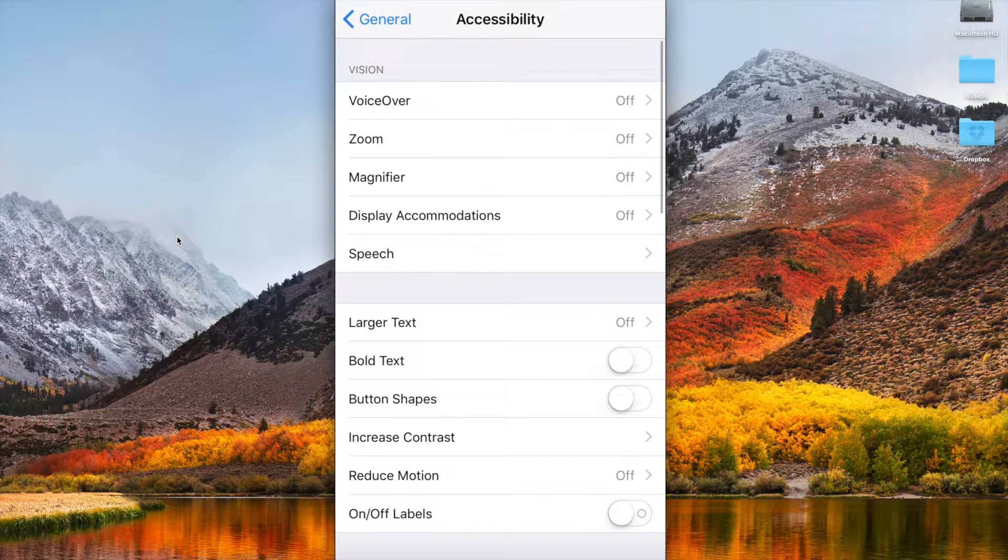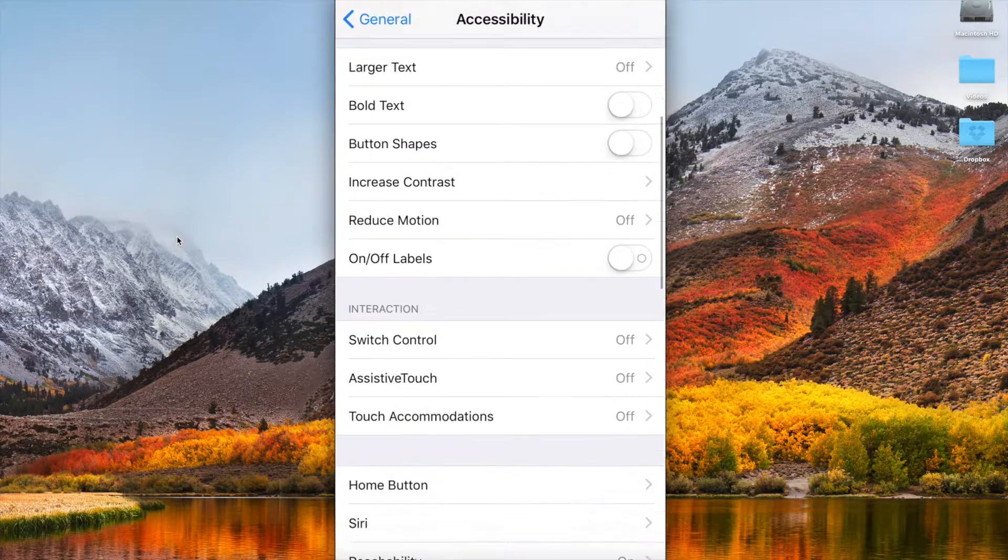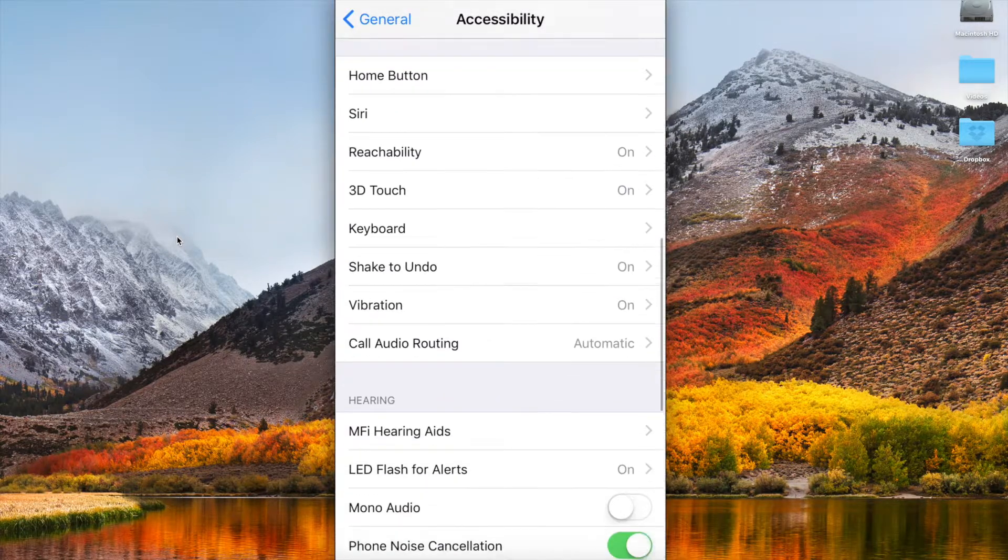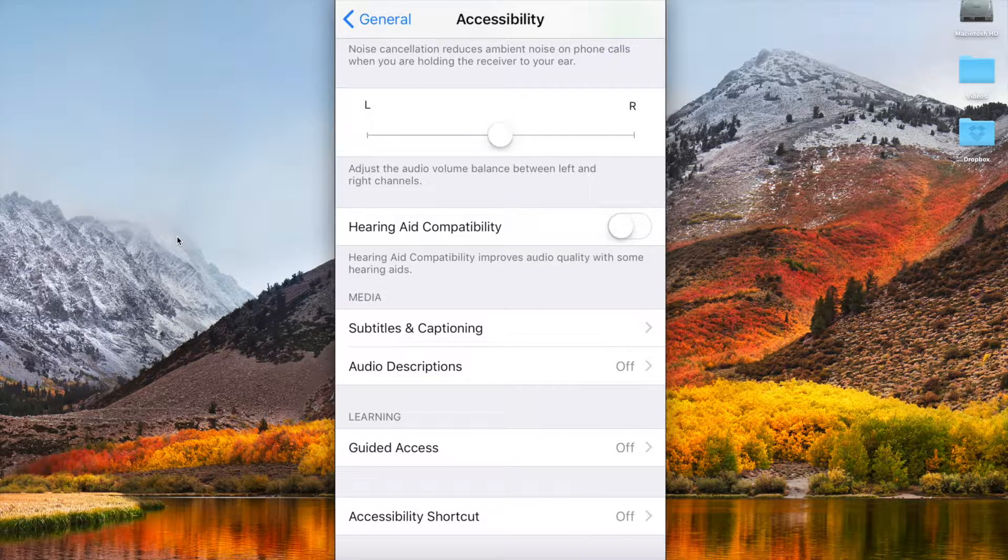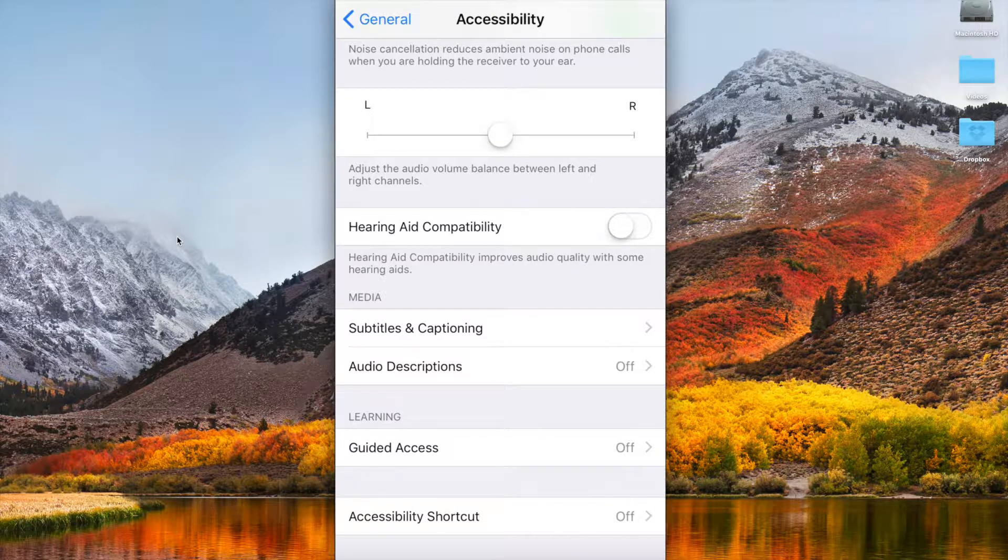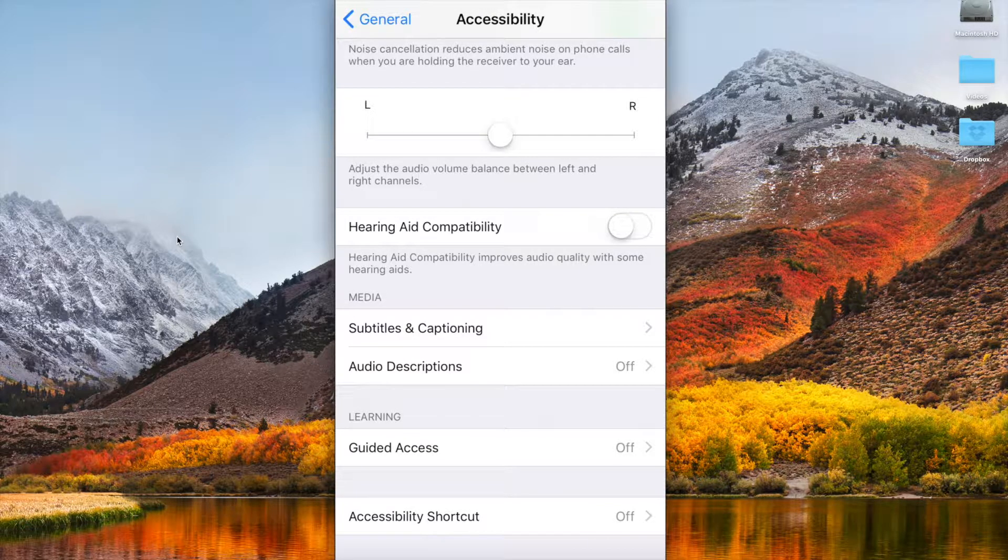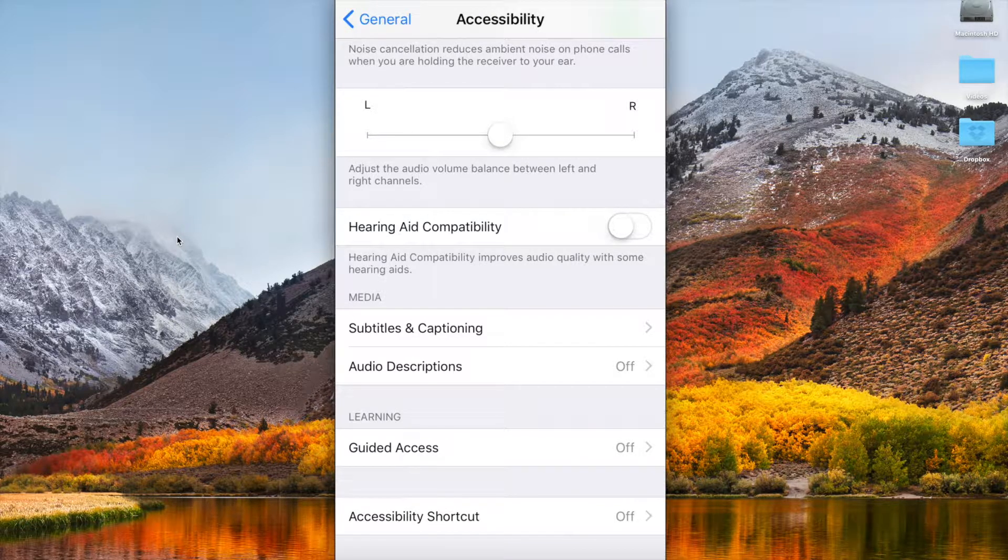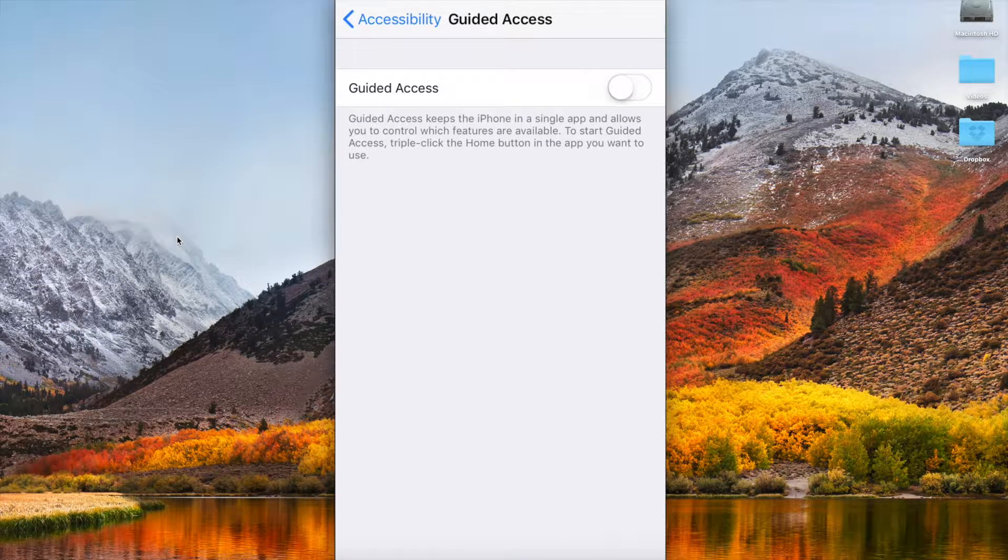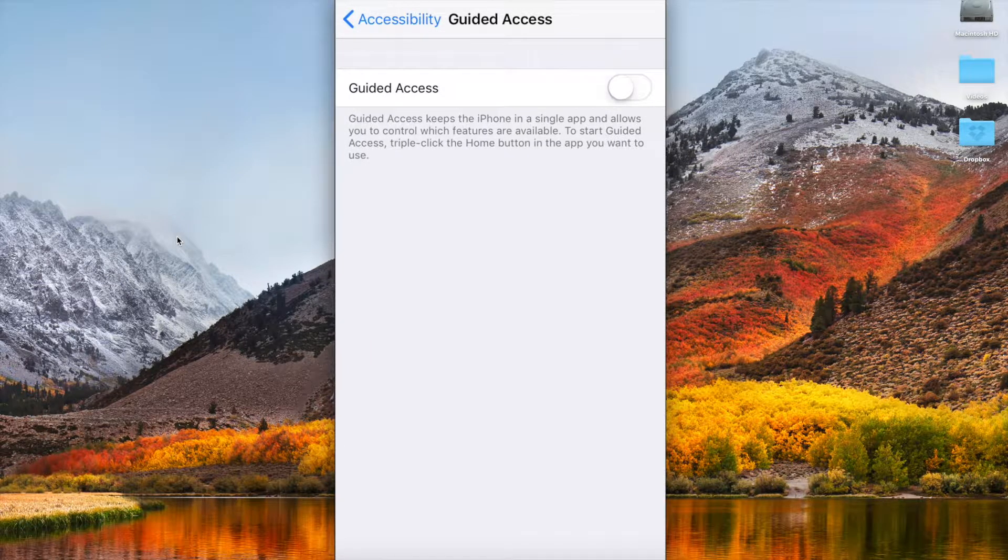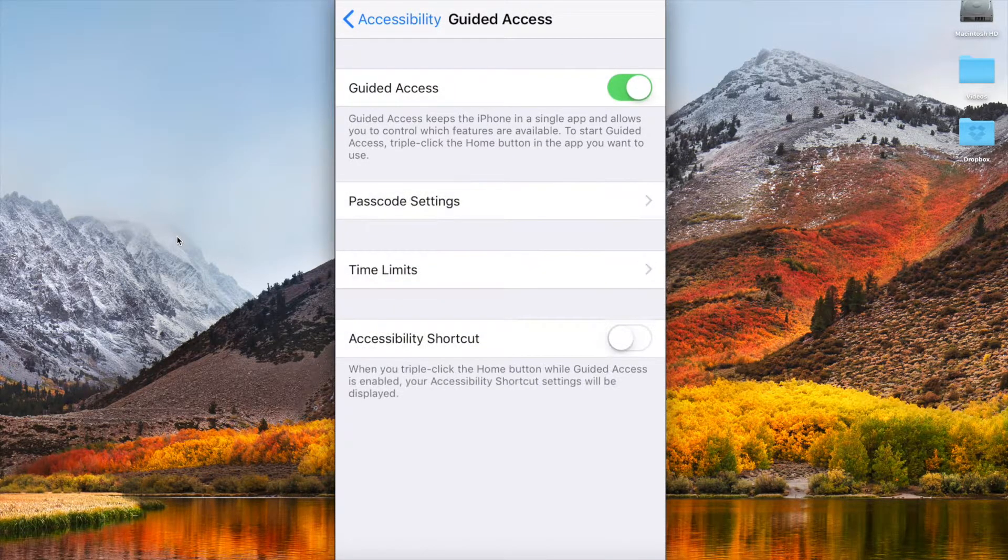Within here you've got an option down the very bottom called guided access. You'll see that currently guided access is turned off. We want to go ahead and turn guided access on.